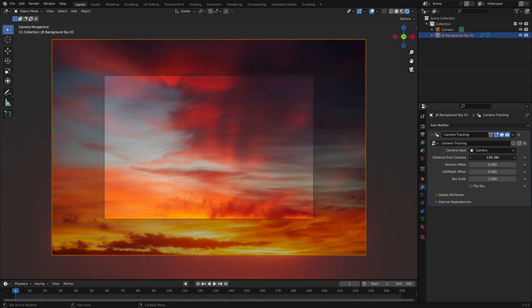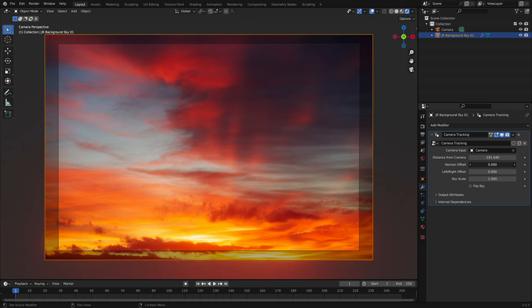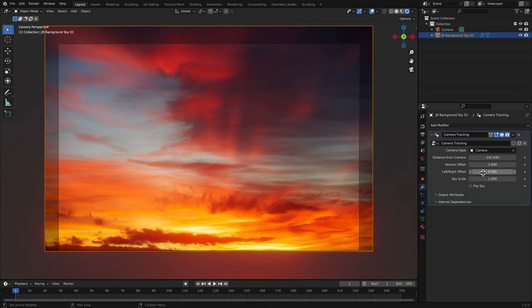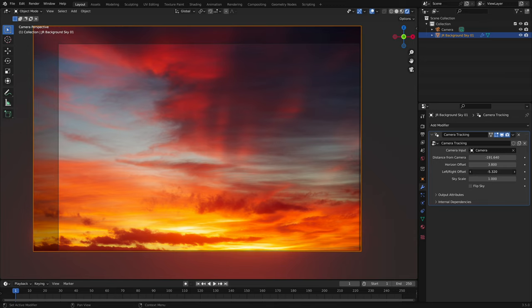Horizon Offset allows you to shift the vertical position of the sky. This is useful if the sky has cropped top and bottom areas and you wish to reposition it within the camera view. Left-right Offset then lets you shift the horizontal position of the sky. Again, if your sky is cropped, this lets you choose which area to show in the camera view.